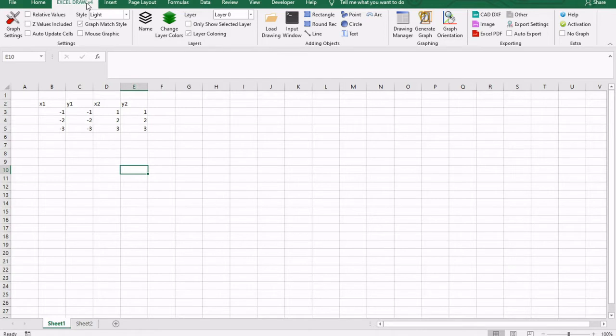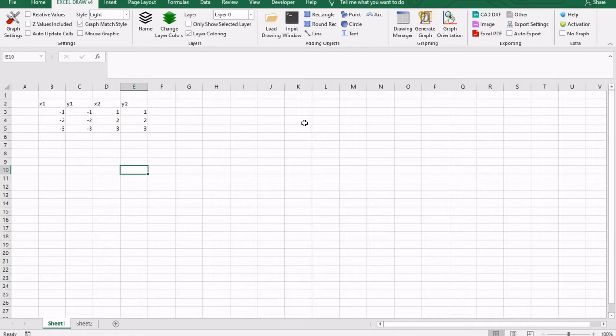So the program that we are going to be using is called Excel Draw. Excel Draw is an add-in for Microsoft Excel that basically converts Excel into an AutoCAD program. So you don't even need AutoCAD in order to create CAD style drawings. All you need is Excel and Excel Draw.